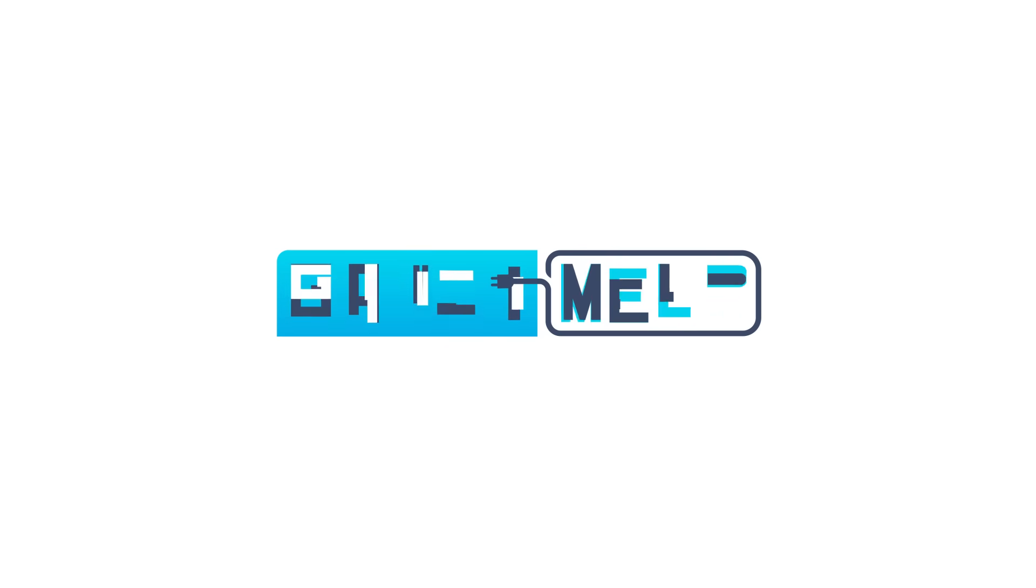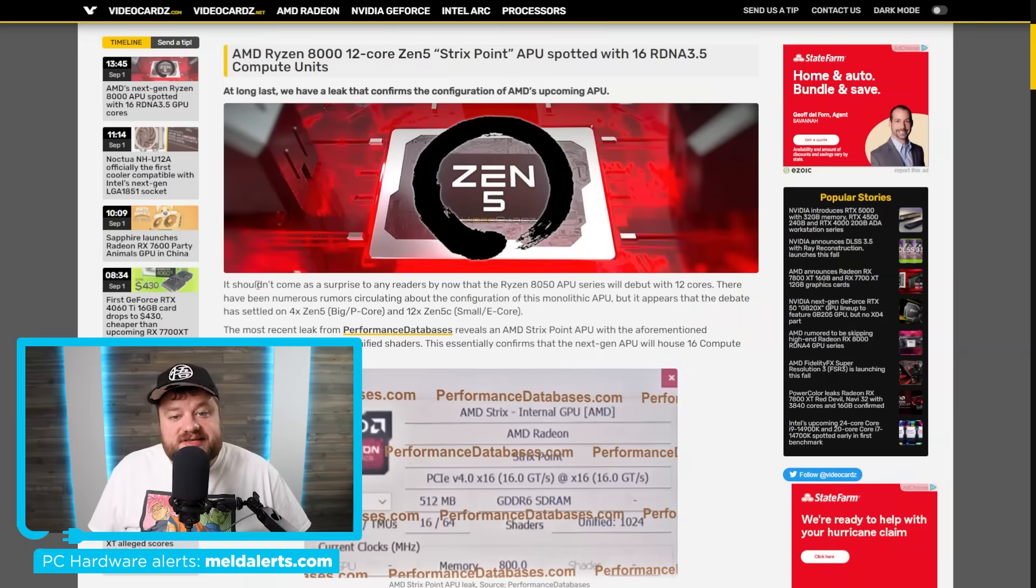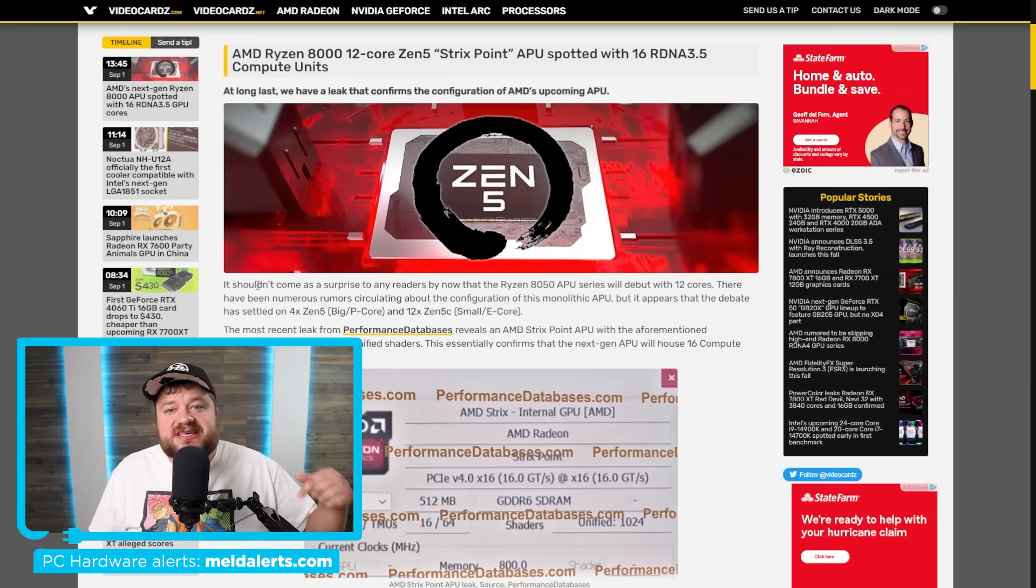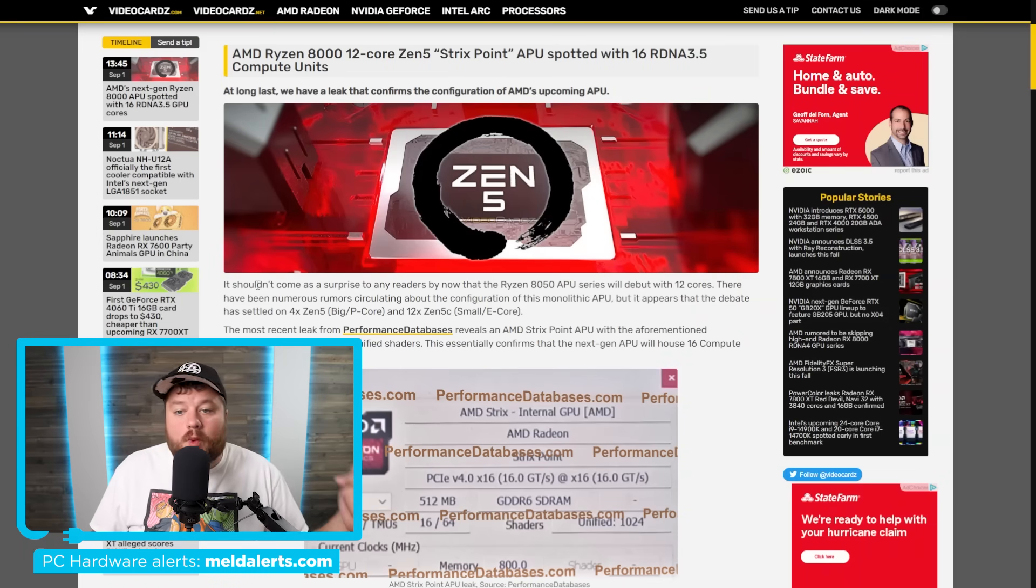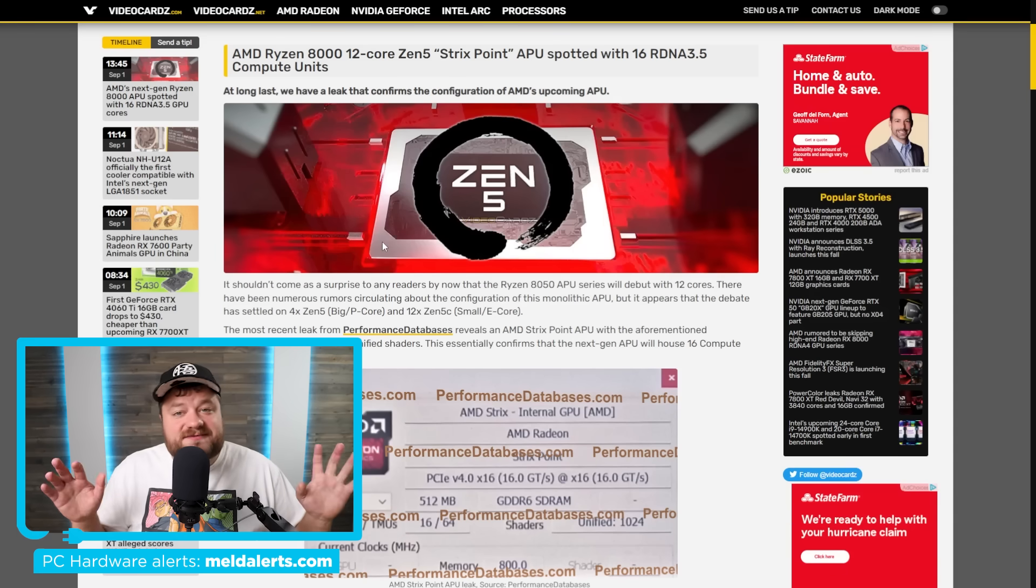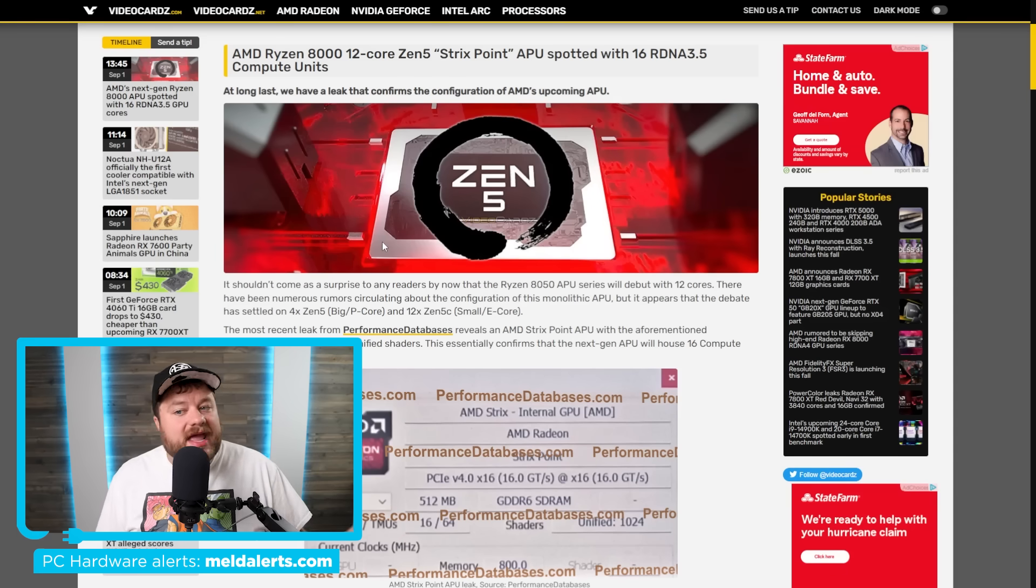Today I've got quite a few stories to cover including a very interesting interview with AMD, so let's just get right to it. Welcome everyone to Gamer Melt.